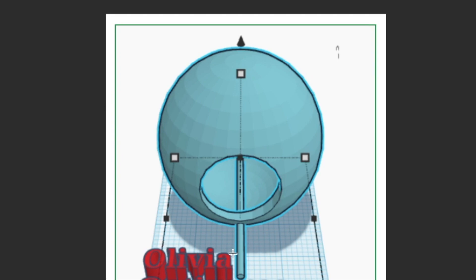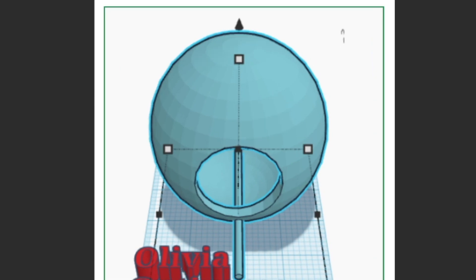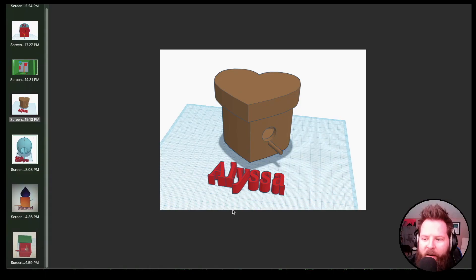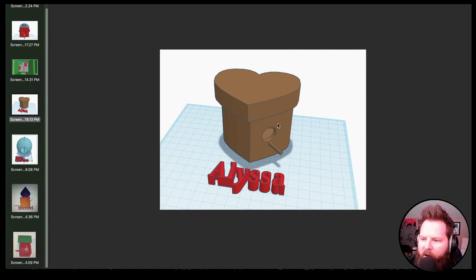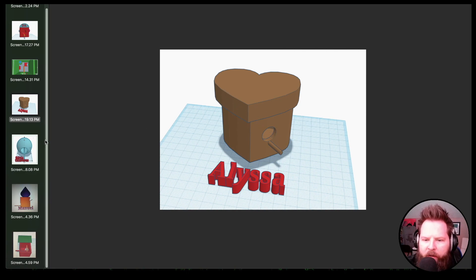We've got a sphere. Look at this. Olivia, good job. Alyssa did a heart box, like a heart-shaped box that's hollowed out in the middle with a hole and a perch. So good job, Alyssa.